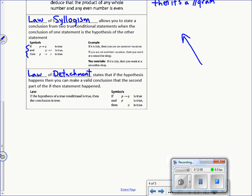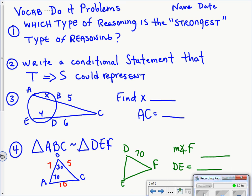The last property we'll apply to conditional statements is the law of detachment. We'll understand it in more depth when we get there. Let's move to our do-it problems.